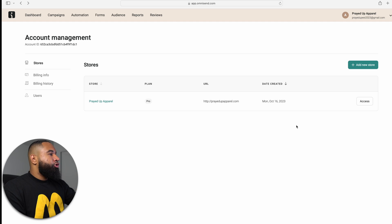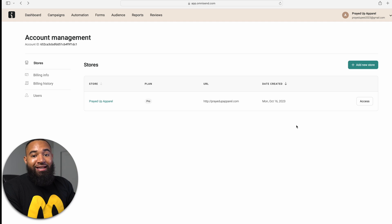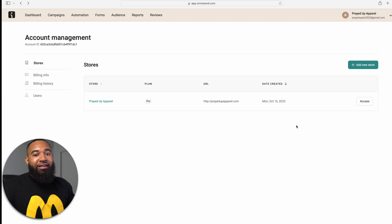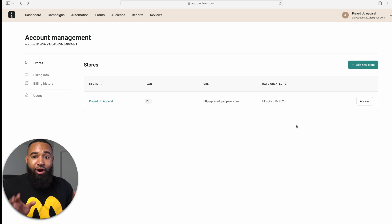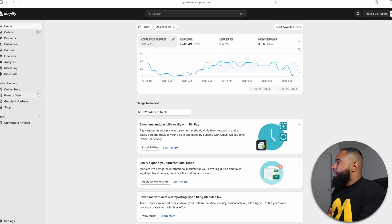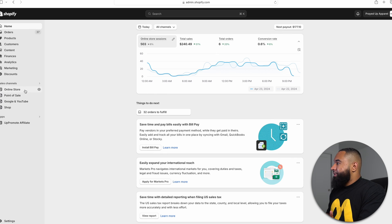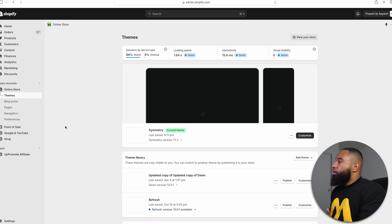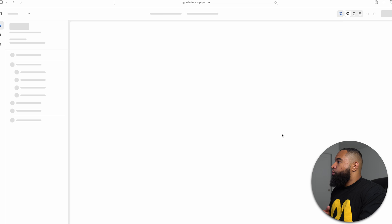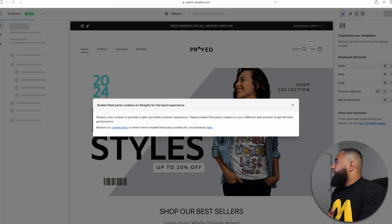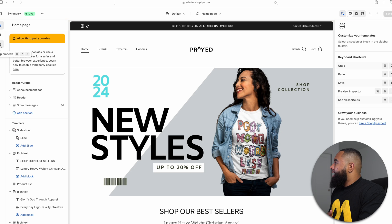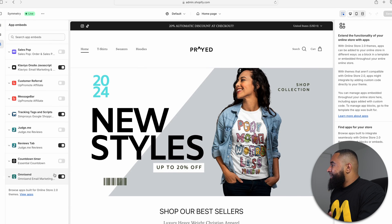Once you have your store connected, there are a couple of things that you're going to want to do and make sure that are correct on Shopify to make sure that everything is talking accordingly. And I'm going to walk you through that right now. So now that you have your Shopify store connected to OmniSend, what you're going to want to do is make sure that it's also connected on your website. So what you're going to want to do is select online store, go to customize on your theme. And then when you go to your theme, you want to make sure that you go to apps that are embedded and you want to make sure that you have OmniSend toggled on.